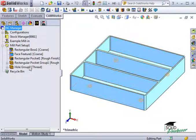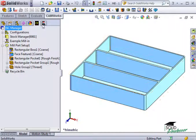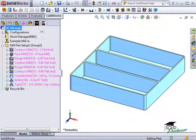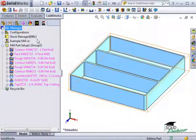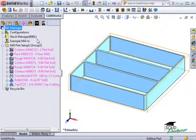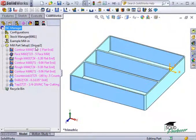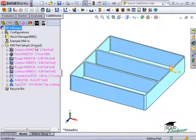To view these operations, let's move over to the Camworks operation tree tab. When we originally defined the features to be machined, we chose Rough Finish for the pockets and Tap for the holes.